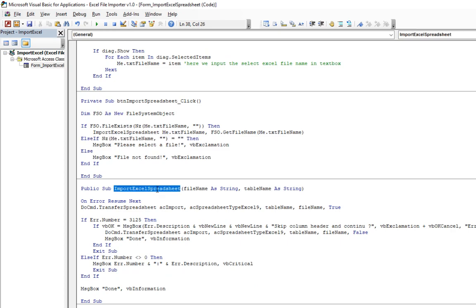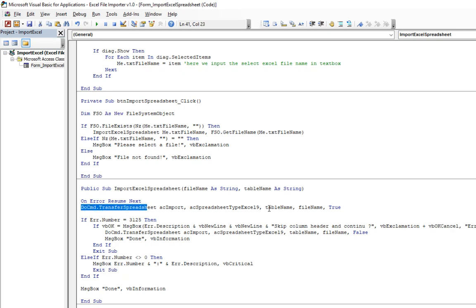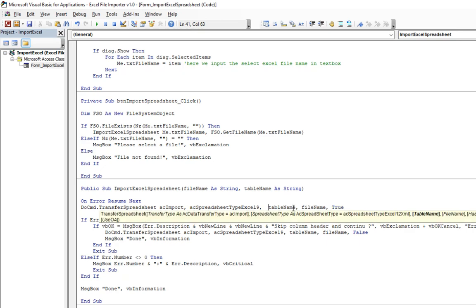How this procedure is running is we are running this command over here, DoCmd.TransferSpreadsheet. This has a complete syntax over here.